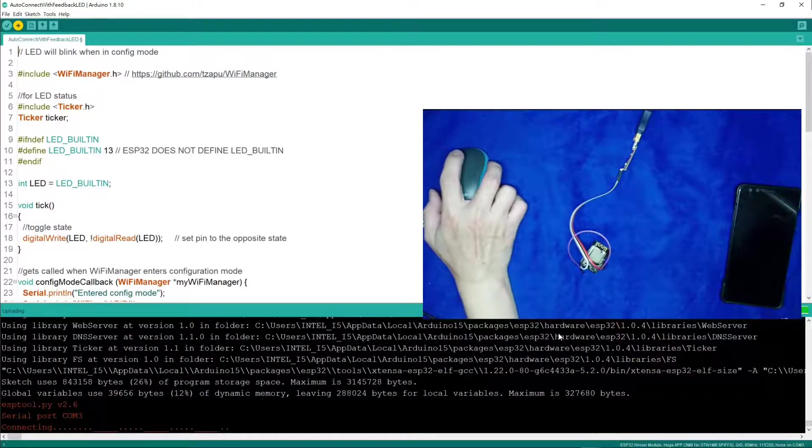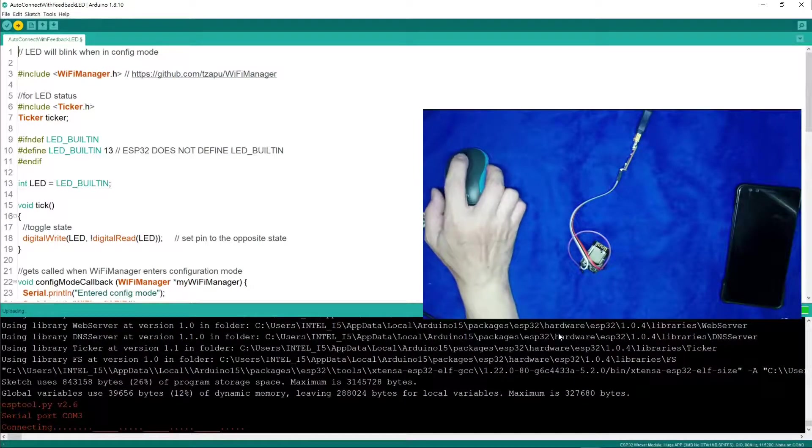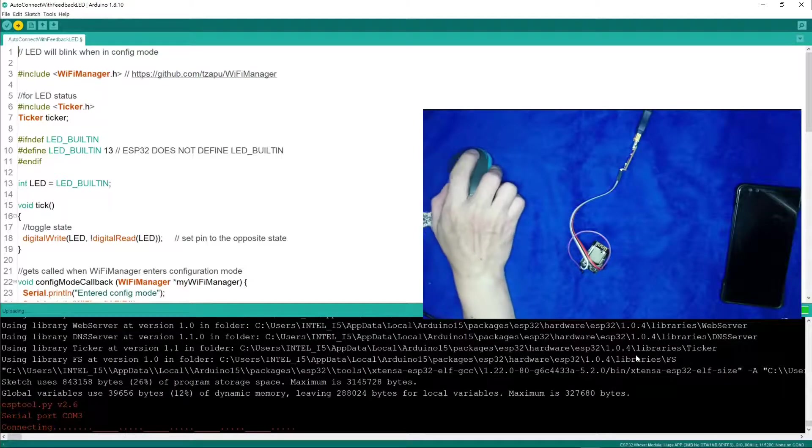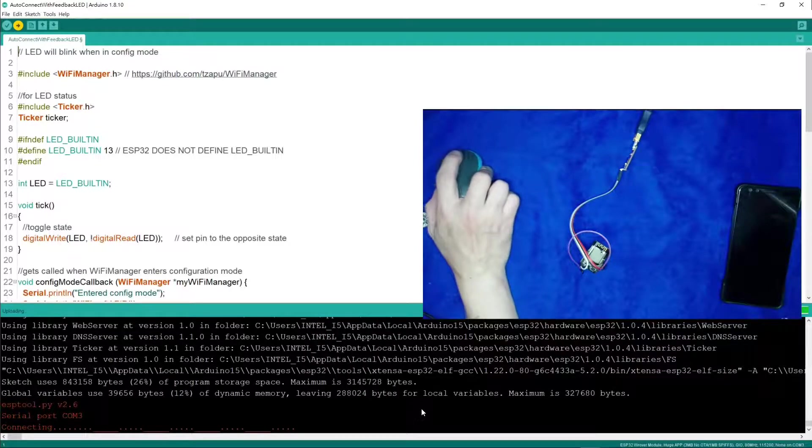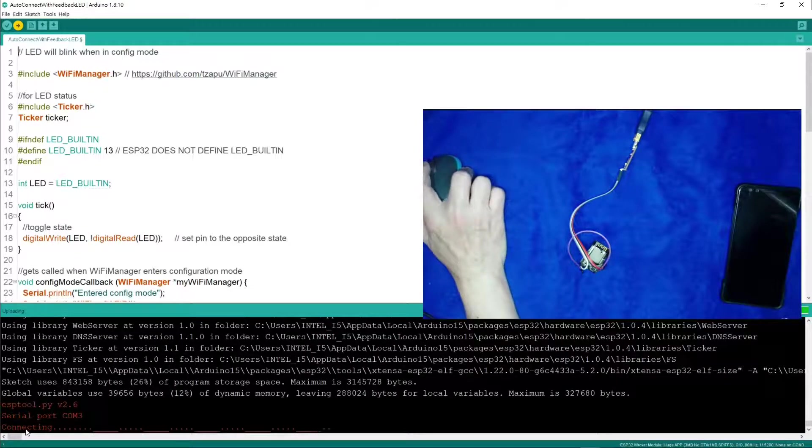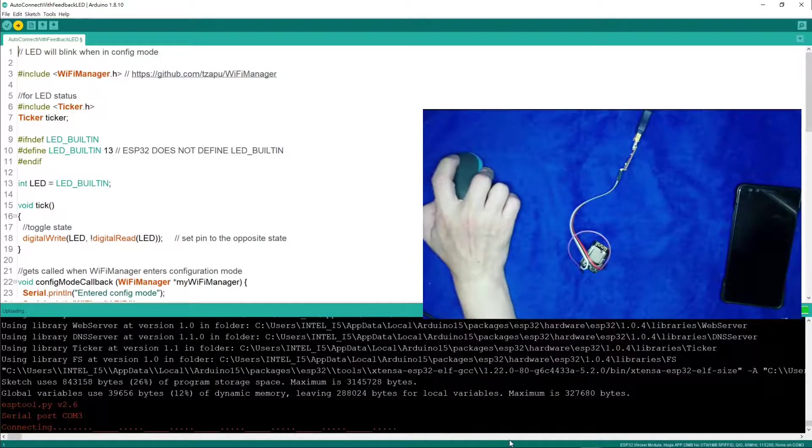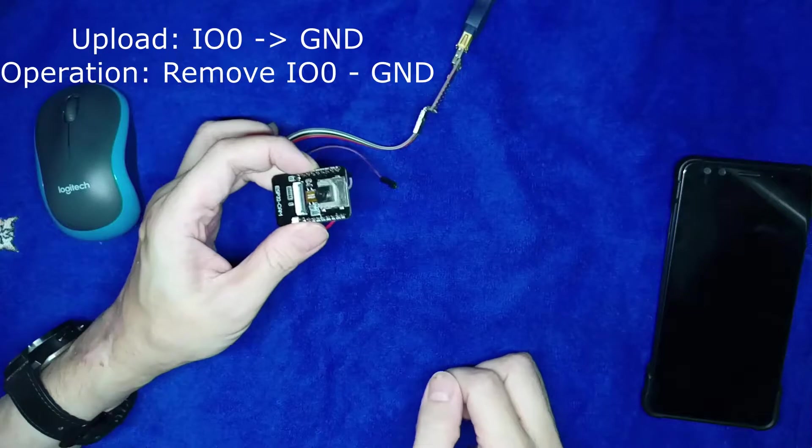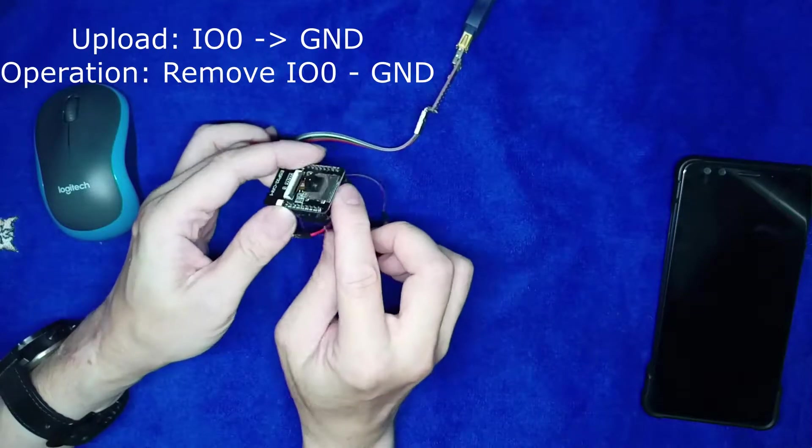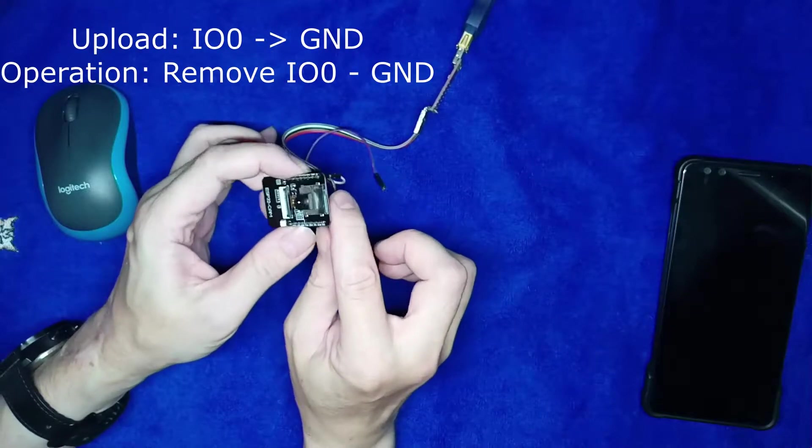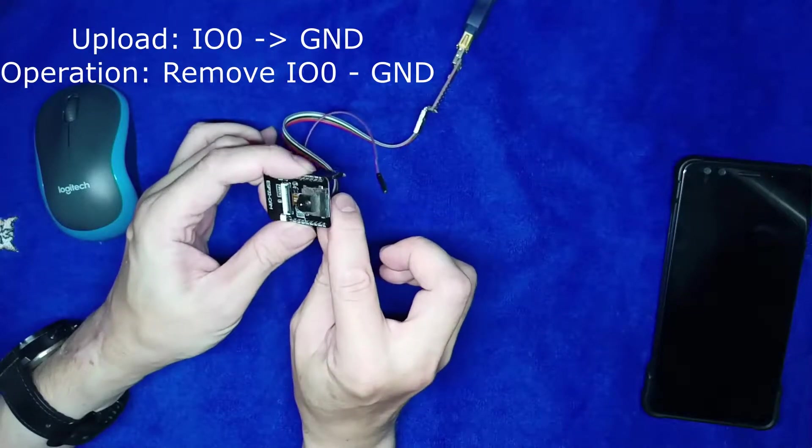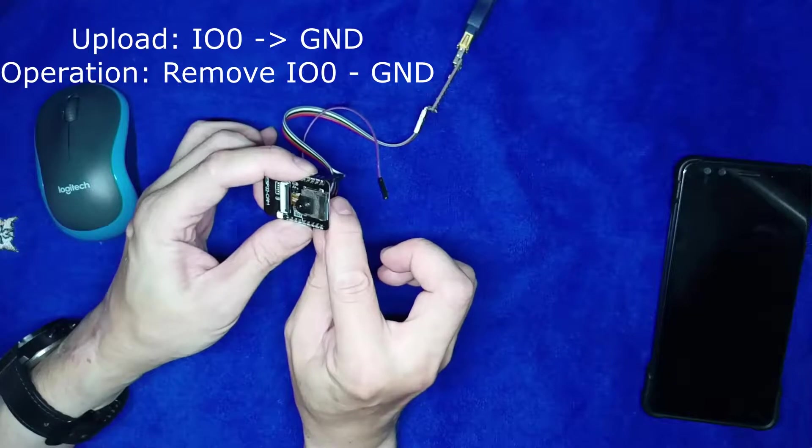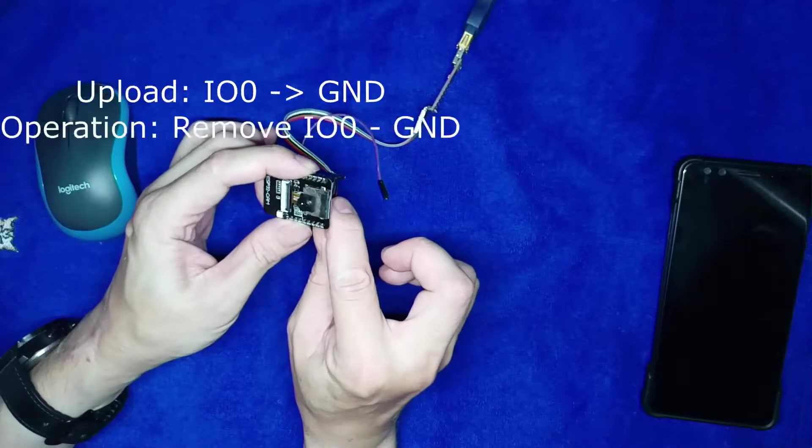Okay, now the computer tried to upload the sketch to ESP32 but it seems it cannot connect to the computer. Usually this is caused by forgetting to connect the IO0 to ground.